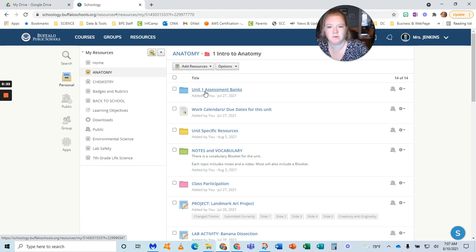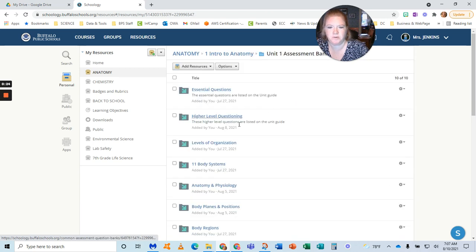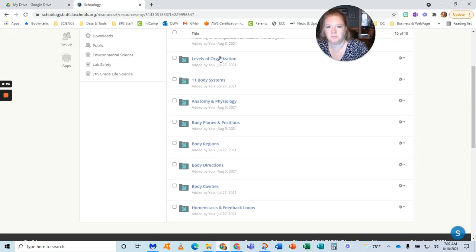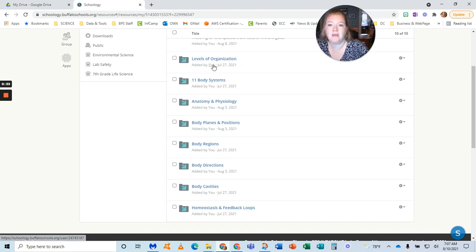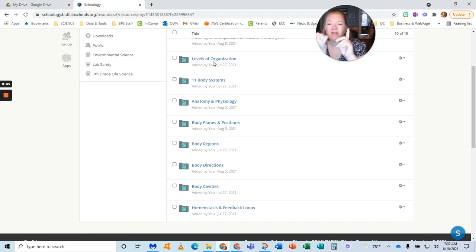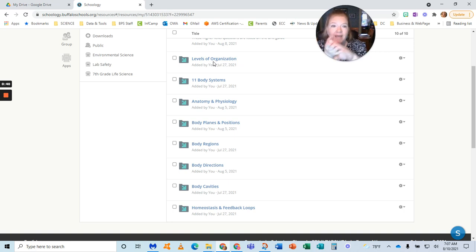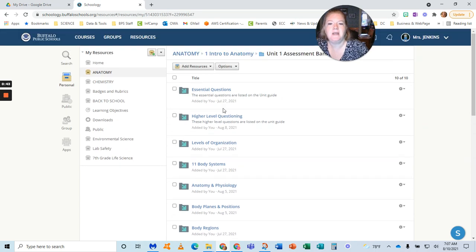I'm going to open up my unit one assessment banks just to show you. These banks are all set up based on the topics in my unit, and they're all self-grading questions: label image, highlight hotspot, multiple choice, fill in the blank—all self-grading questions.